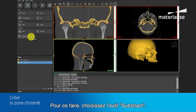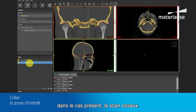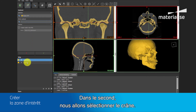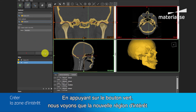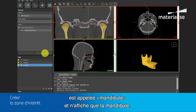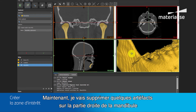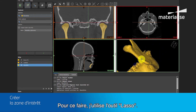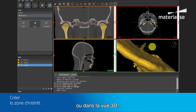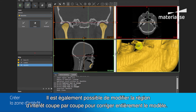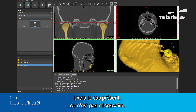To do this, choose the subtract tool. In the first selection, select the largest region of interest, in this case the bone CT. In the second, we'll select the cranium, and I will check the box 'create new region of interest' and rename it as mandible. By pressing the green button, you'll see that the new region of interest will appear called mandible, and only display the mandible. Now I will remove some of the scatter on the right side of the mandible near the second molar using the lasso tool. With this tool, we can edit the ROI directly on the images or in the 3D viewport. It is also possible to edit the region of interest slice-per-slice to fully clean up the model, however for the current application, this is not necessary.